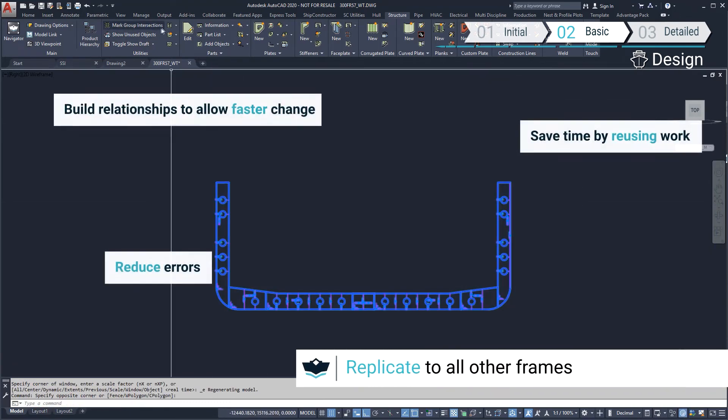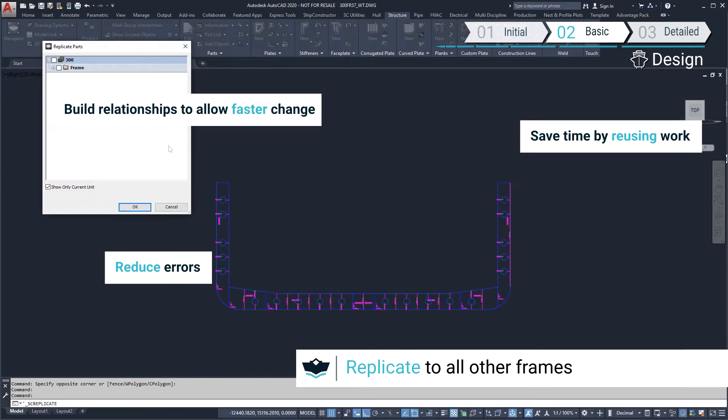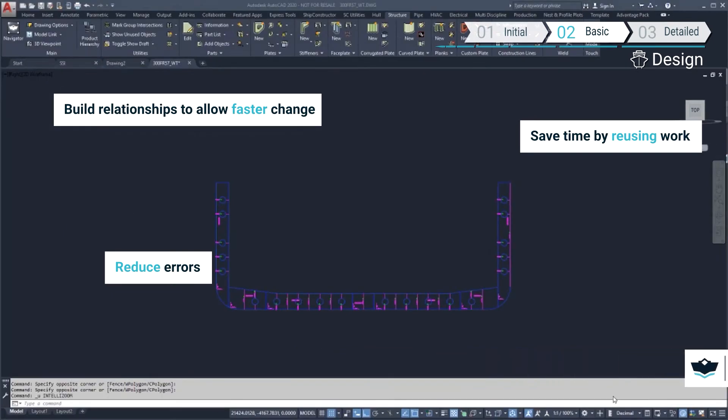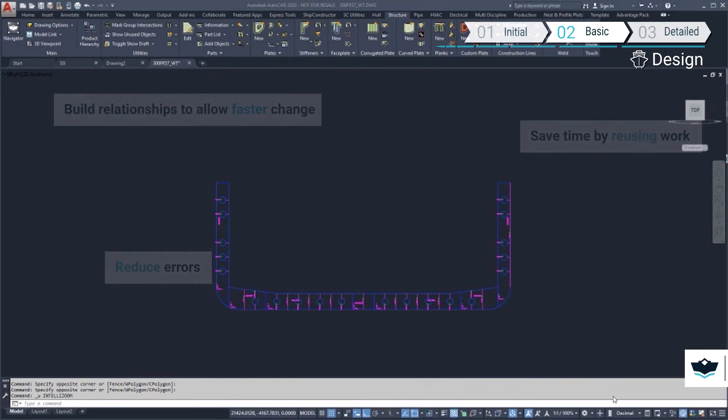The frames we have created can now be replicated to the other transverse planar groups, including the watertight sections, maintaining a relationship with the original parts.